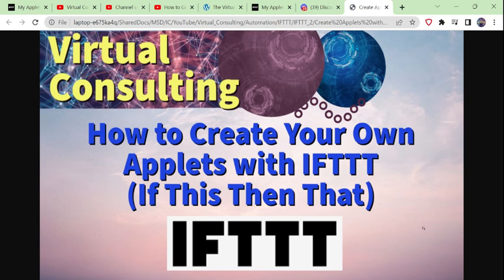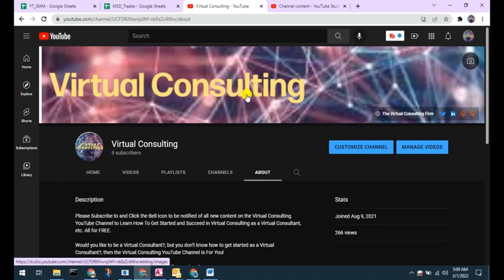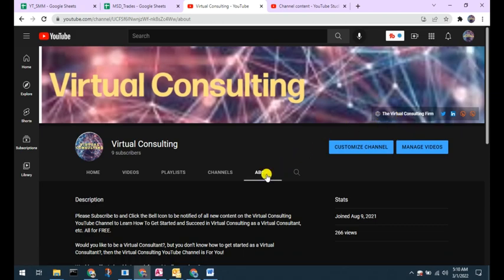Thank you for watching our videos. Please hit the notify bell icon and subscribe to our Virtual Consulting 101 YouTube channel so that you'll be notified as we release further video episodes in our IFTTT If This Then That Tutorial, and other videos that can help you grow and succeed in your virtual consulting business. This video and the Virtual Consulting YouTube channel is powered by the Virtual Consulting Firm. Please also visit and follow us on social media via the links on our About page.